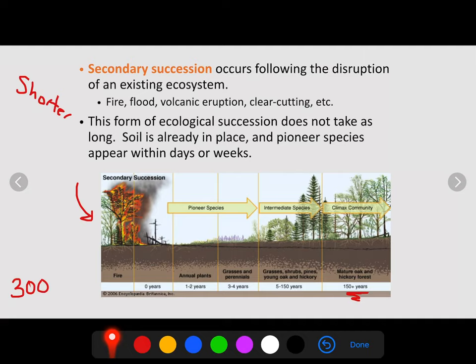A year or two after the disturbance, we have annual plants and grasses, then perennial plants. Within five to 150 years, we get the intermediate species — shrubs, pines, young oaks, and hickories. Then at 150 years, we will reach our climax community with mature oaks and a mature forest. Again, a shorter amount of time because the soil is already present — we don't need to spend hundreds of years breaking it down.